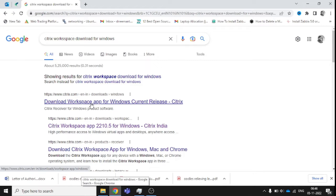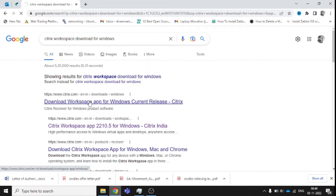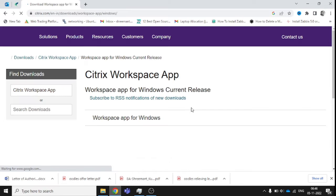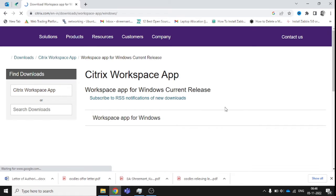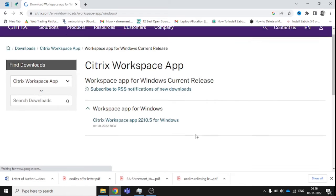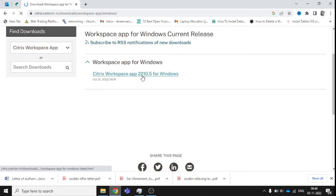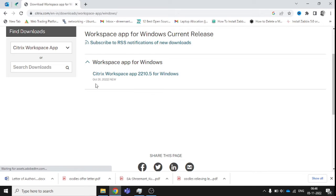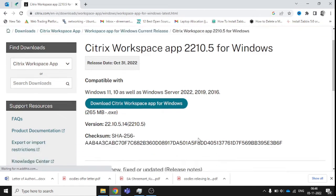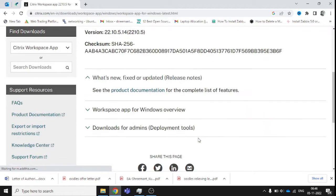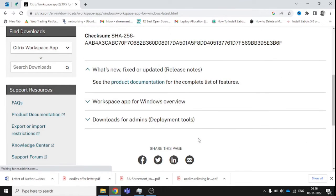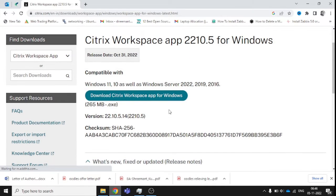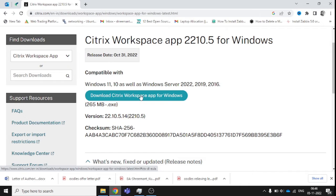You can also click on the second link. I'm going to click the first link. You can see this is version 2210.5 for Windows. This is the latest version released on October 31st. We just need to click here to download.